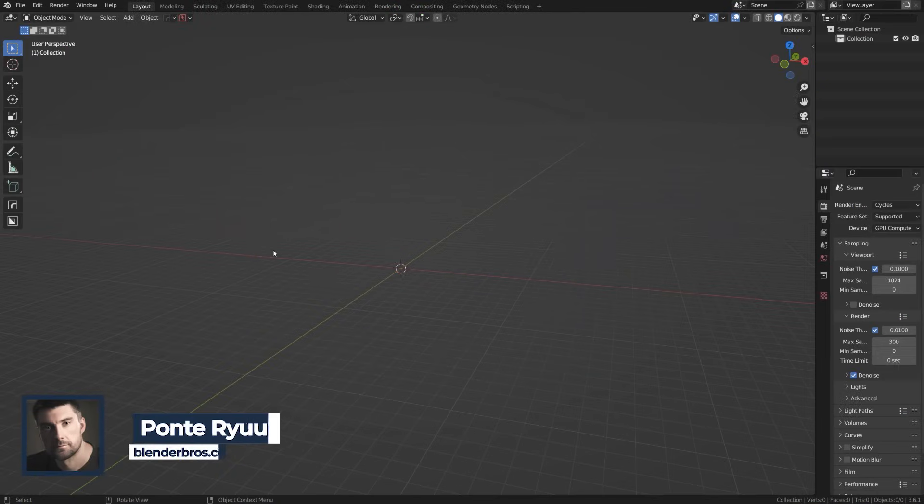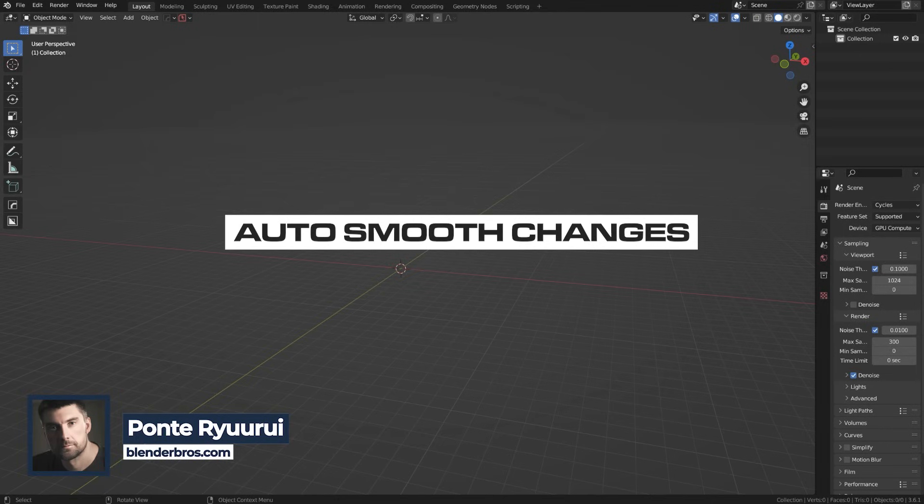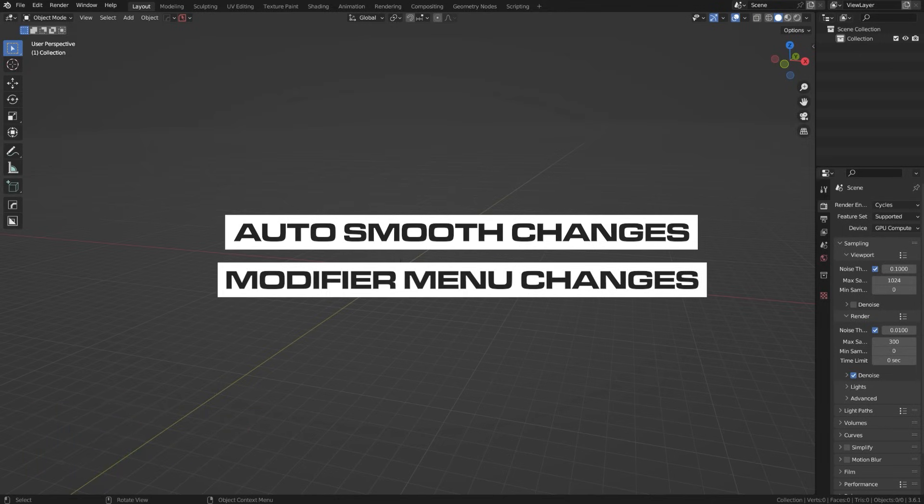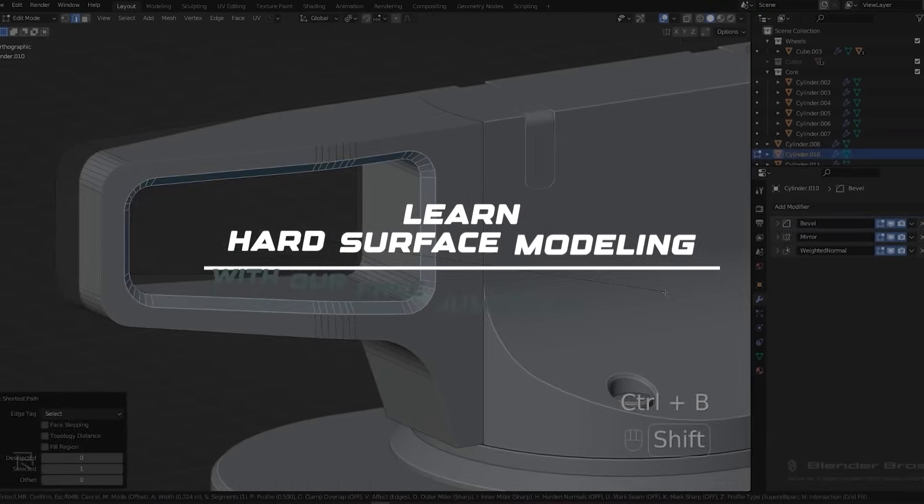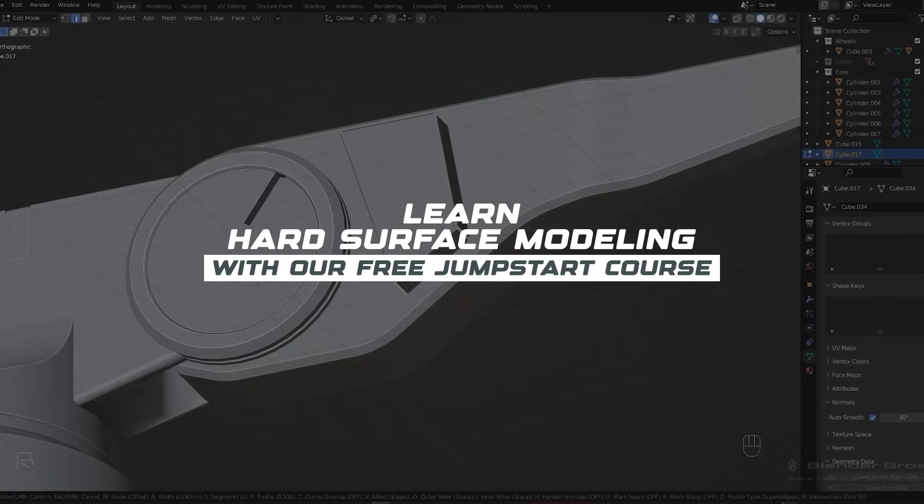Two annoying features in Blender 4.0 and above are gonna be auto smooth and modifier menu. Now if you don't know what either of these are, it means you're new to Blender and you probably should be grabbing our free course.